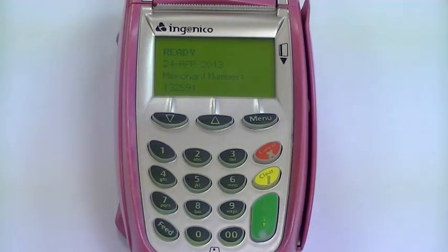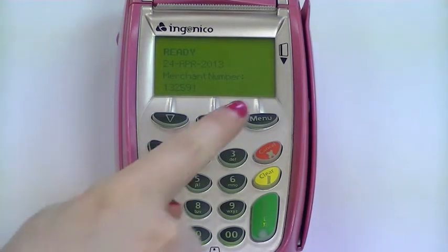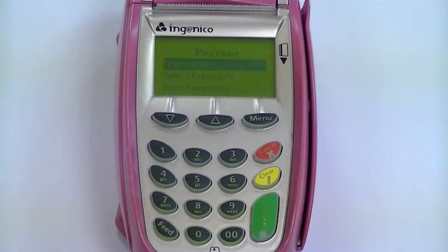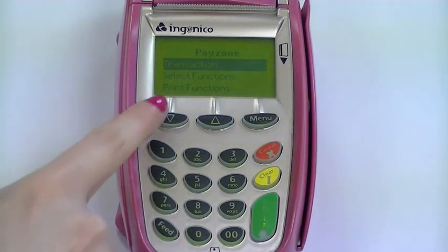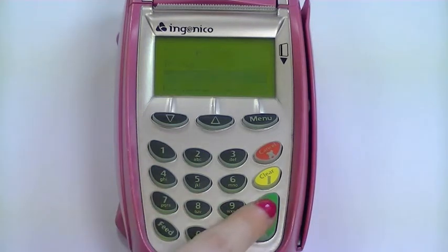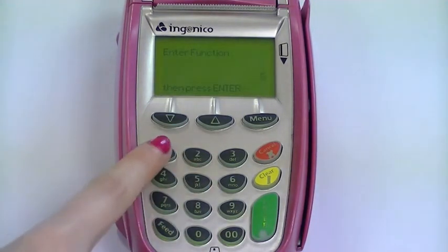Here's how to process the transaction. From the ready screen, press menu until you see the Payzone menu. Use the arrow keys to highlight Select Function and then press enter. Key in 51 and then press enter.